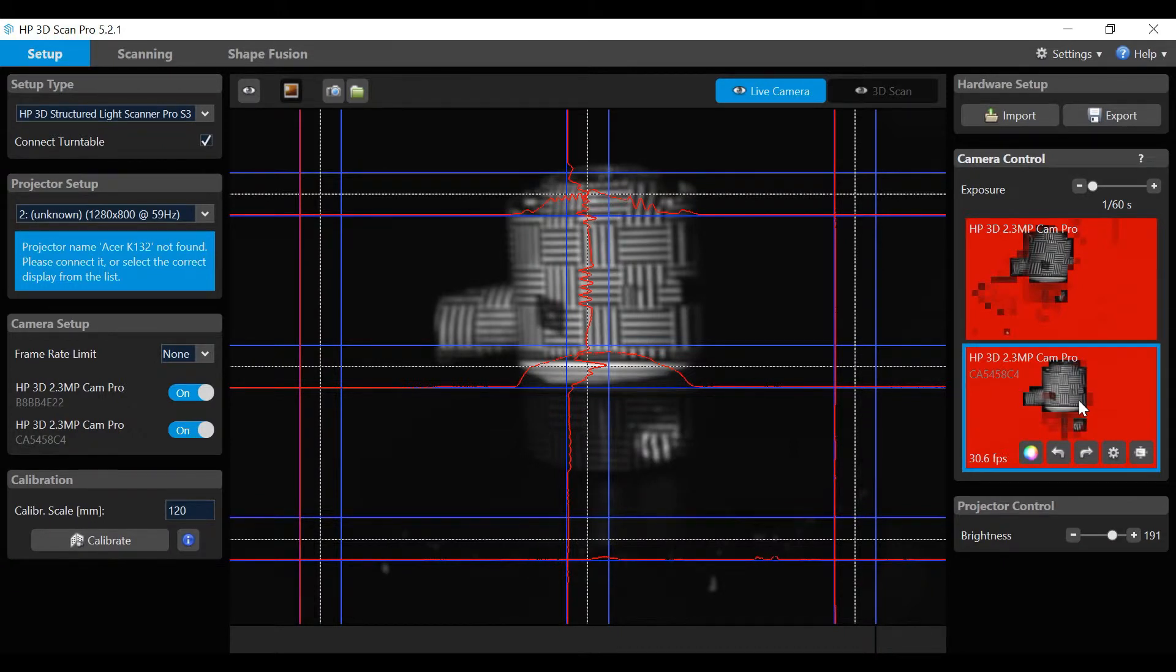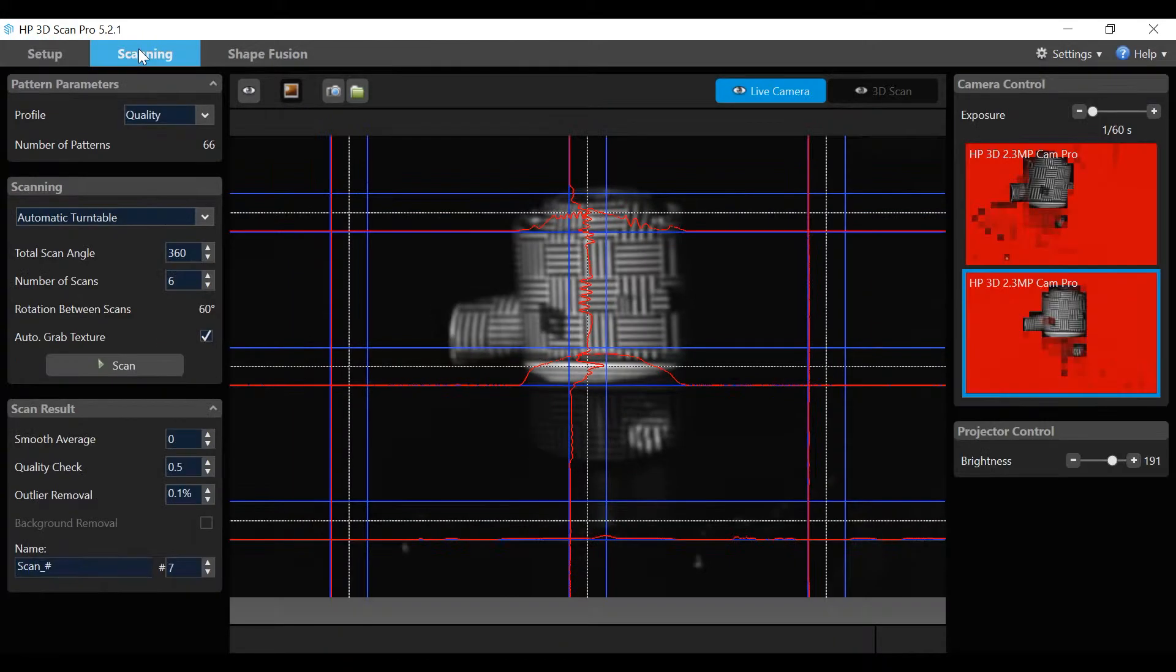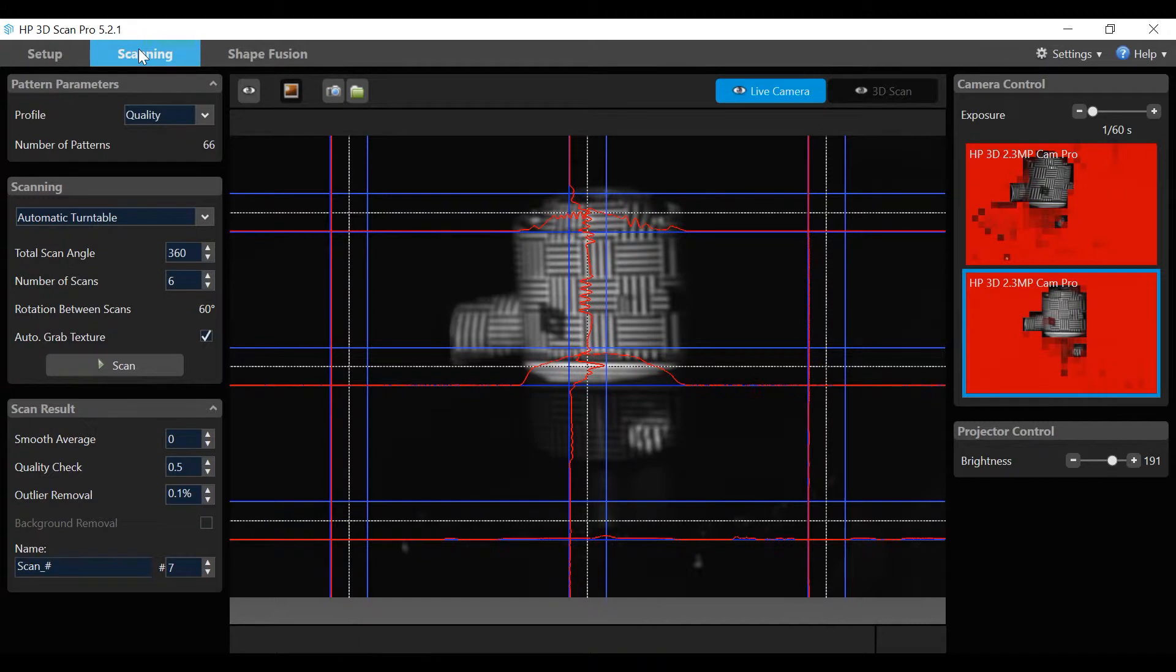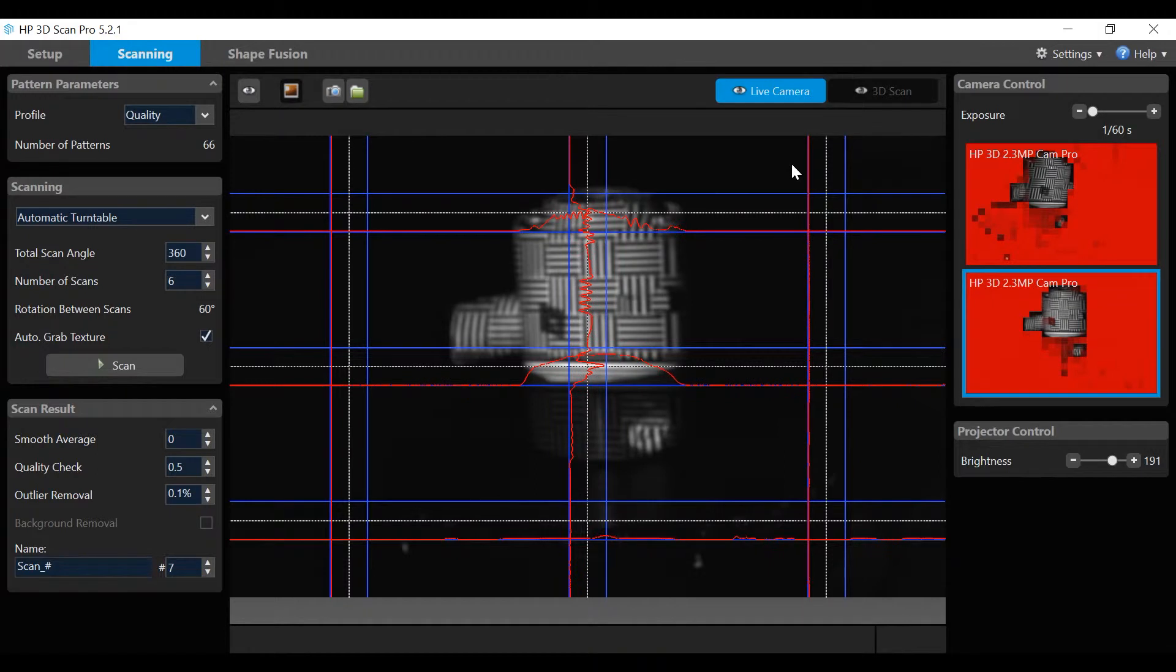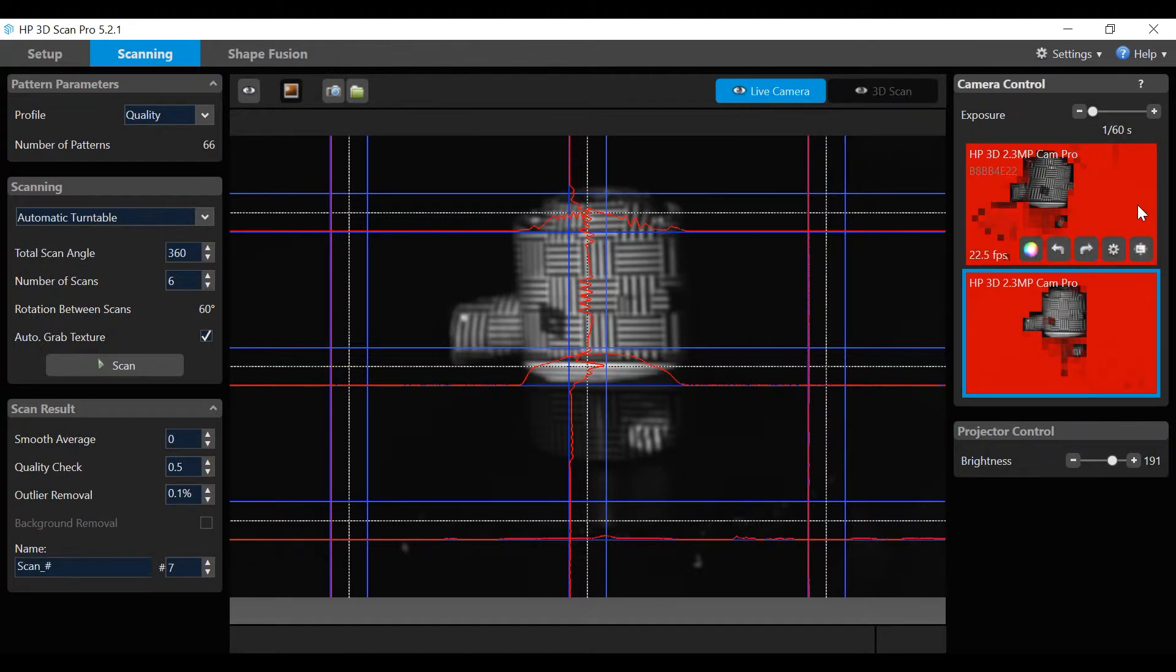Let's go through some basic navigation of the scanning window. Click on the scanning tab. There is a live camera view which shows the object being scanned, a 3D scan view which shows the scan result, and the camera windows.